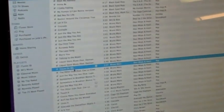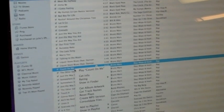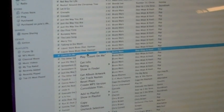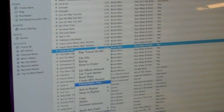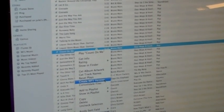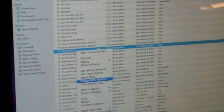You select the song, right click, and then you can scroll down to where it says create mp3 version.